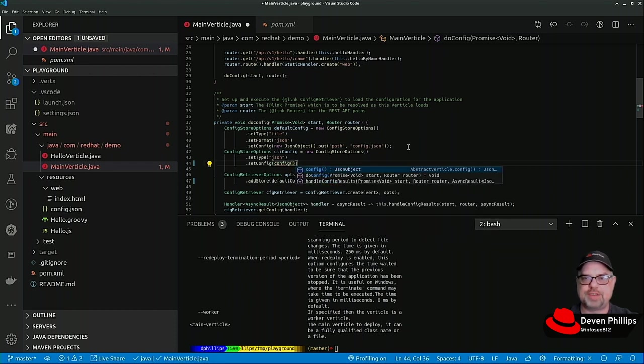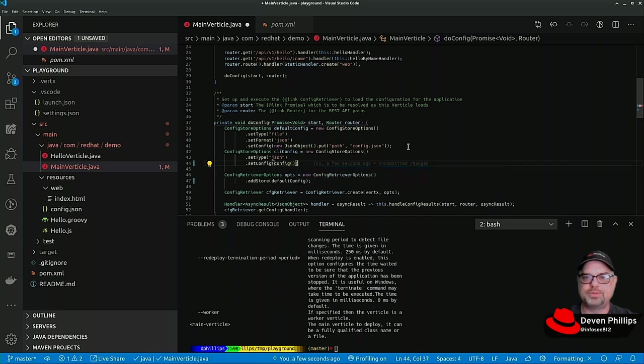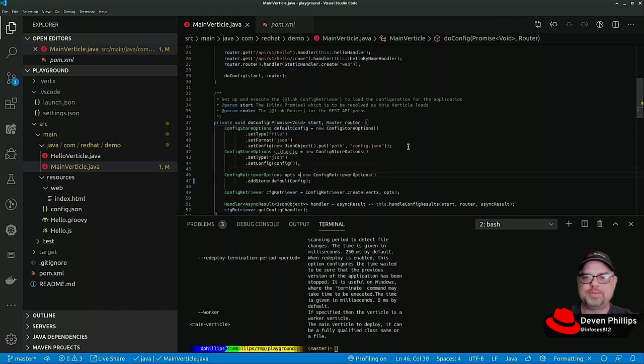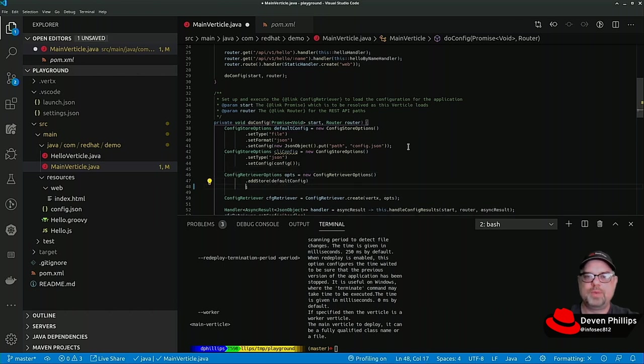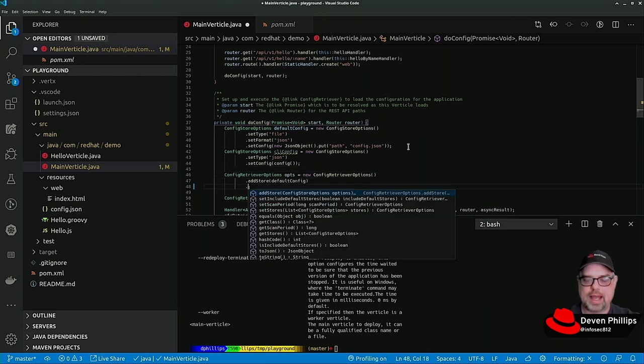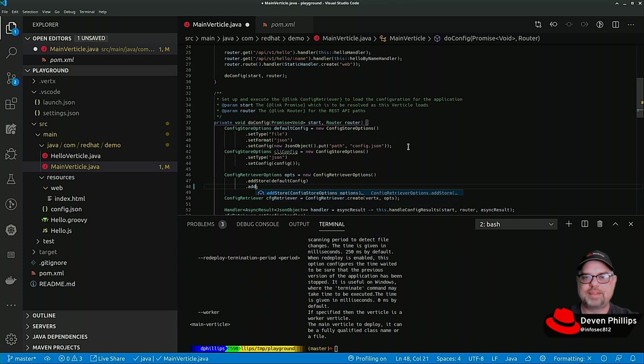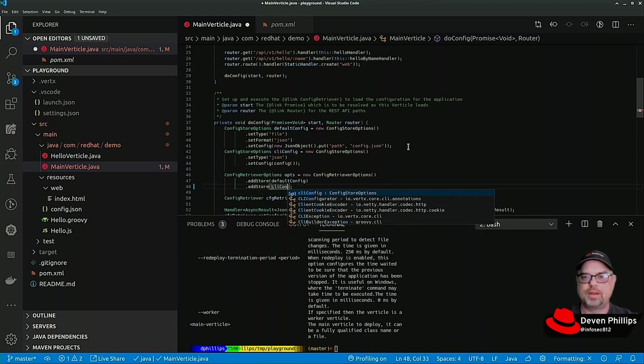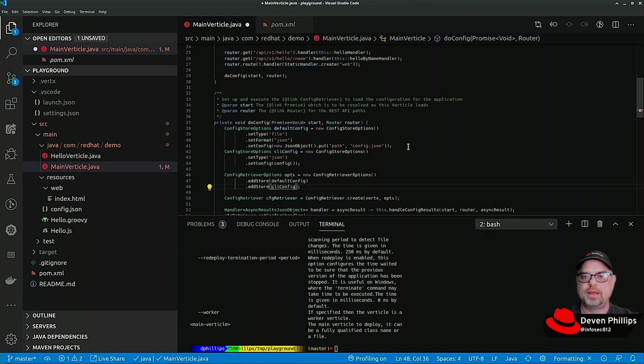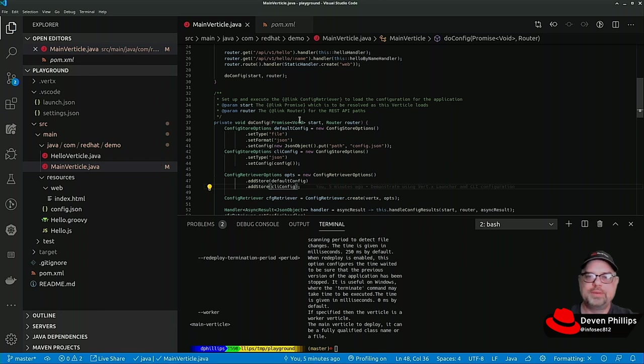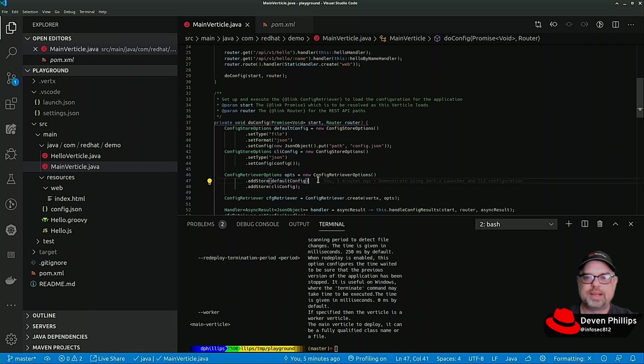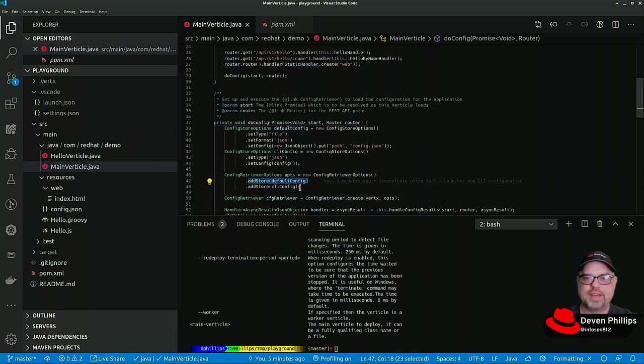This is a method inherited from abstract vertical, so we don't even really need to think about it. Now that we've defined that config, we can add that store to our config retriever options. Again, reiterating, the order of these is important.